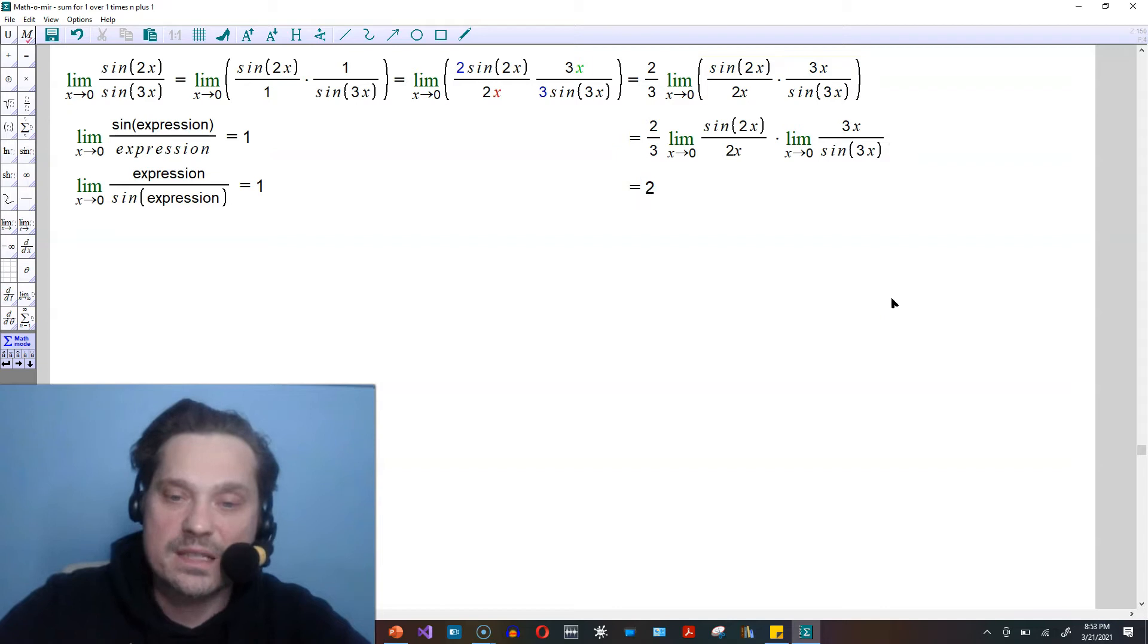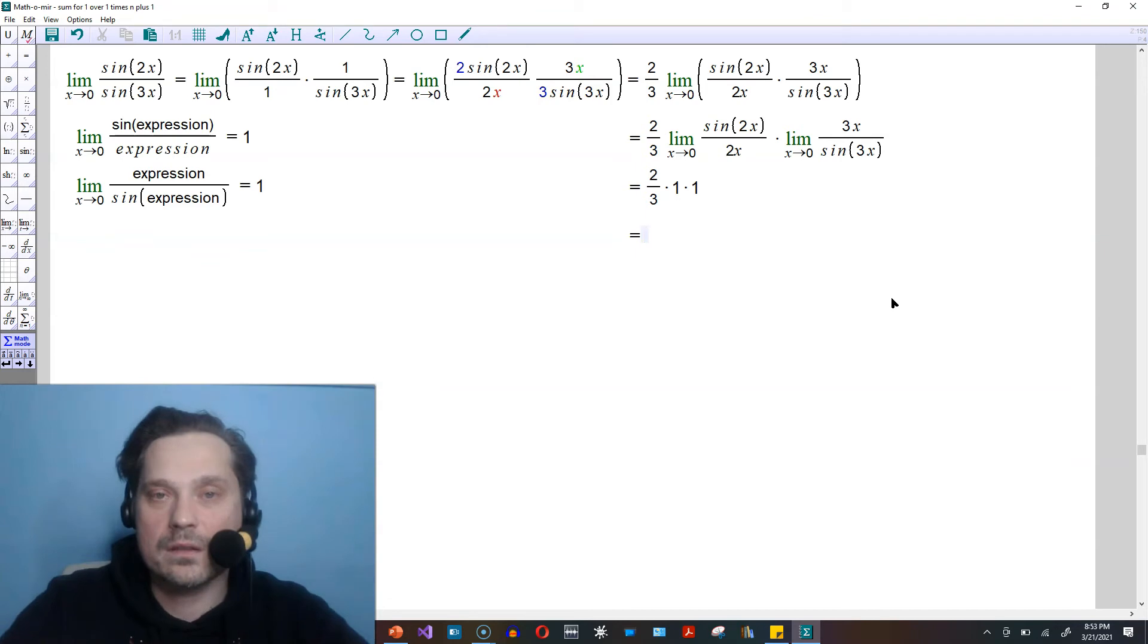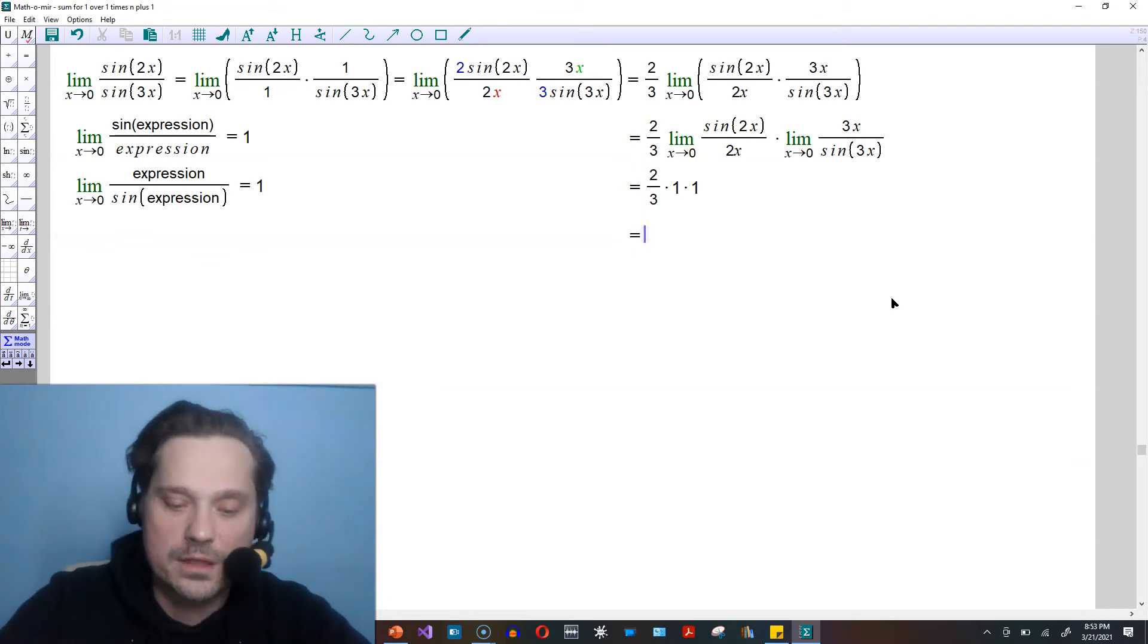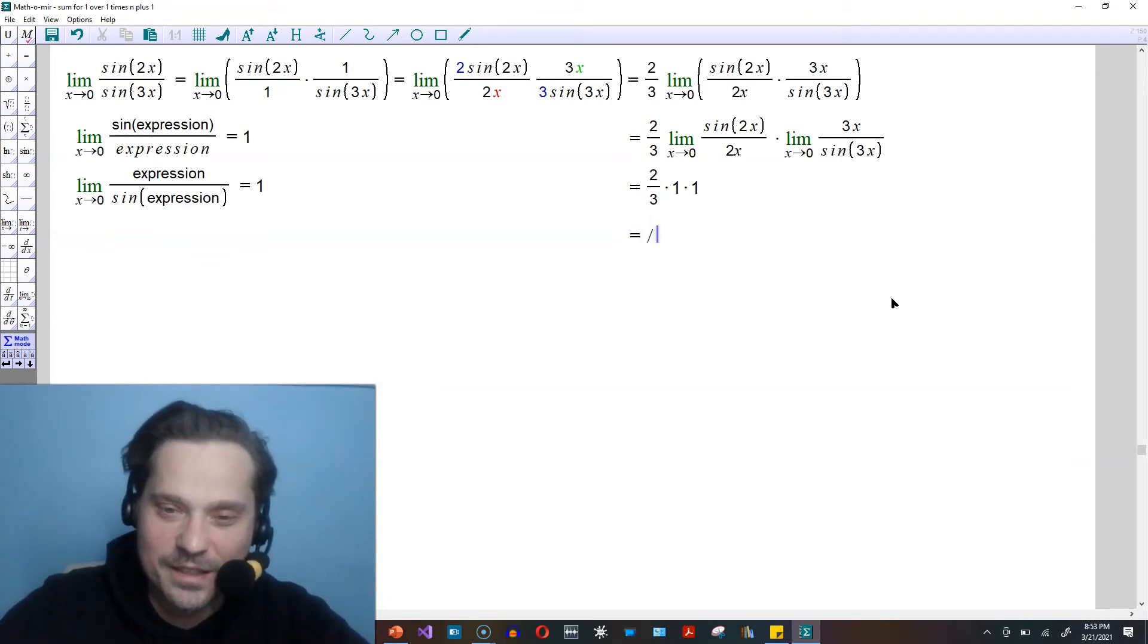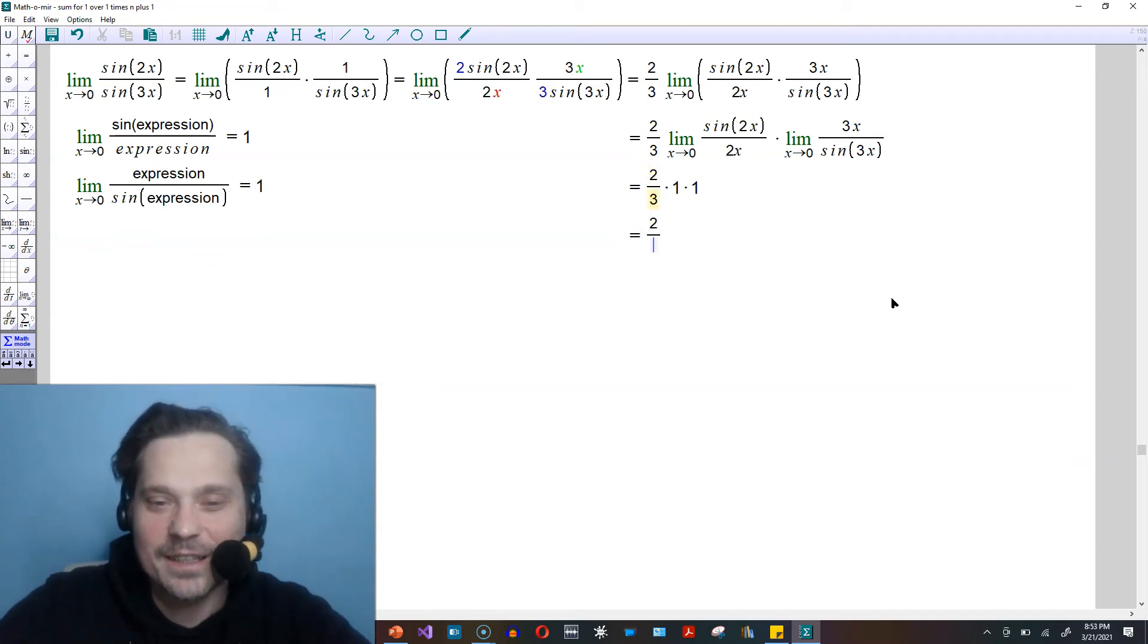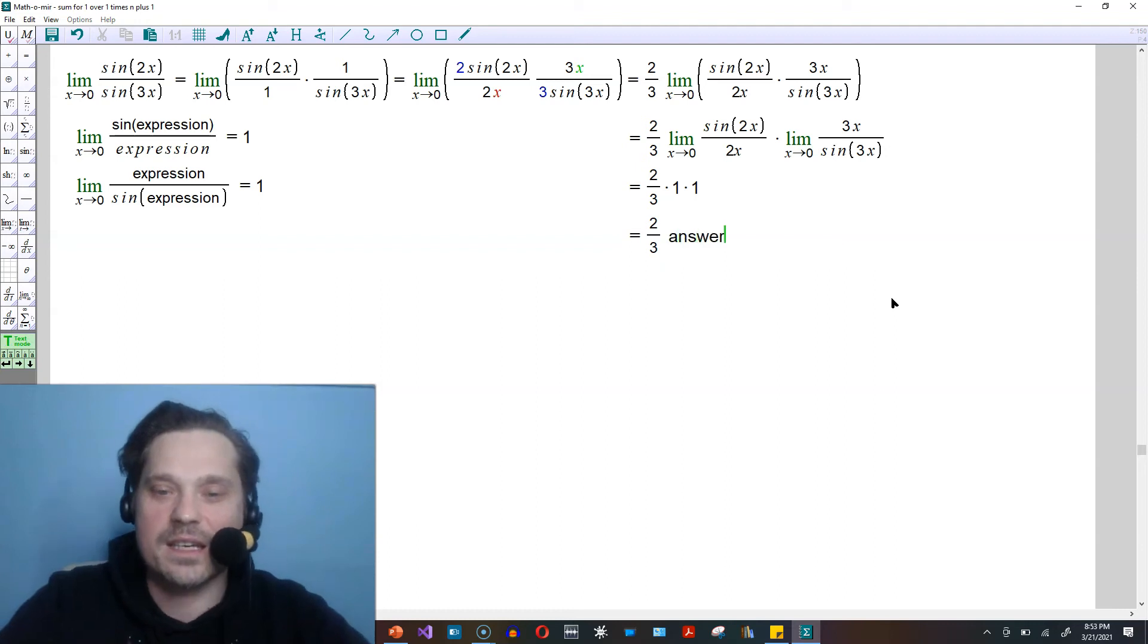So it's going to be basically 2 thirds times 1 times 1. And therefore, after all of this glorious struggle here, I'm going to have 2 thirds, and this is the answer.